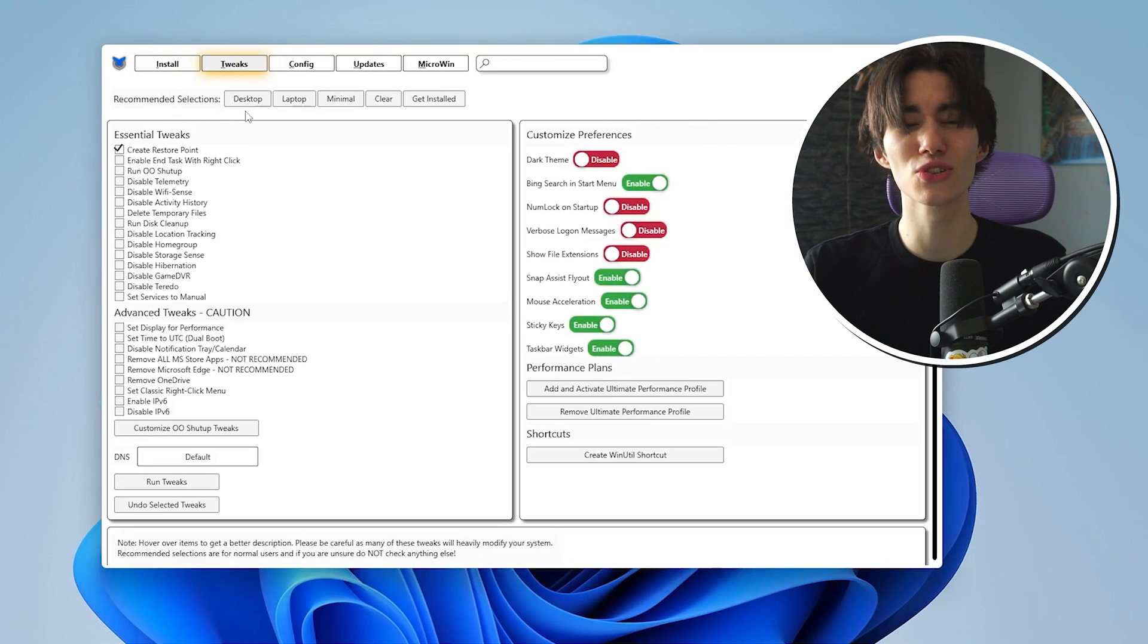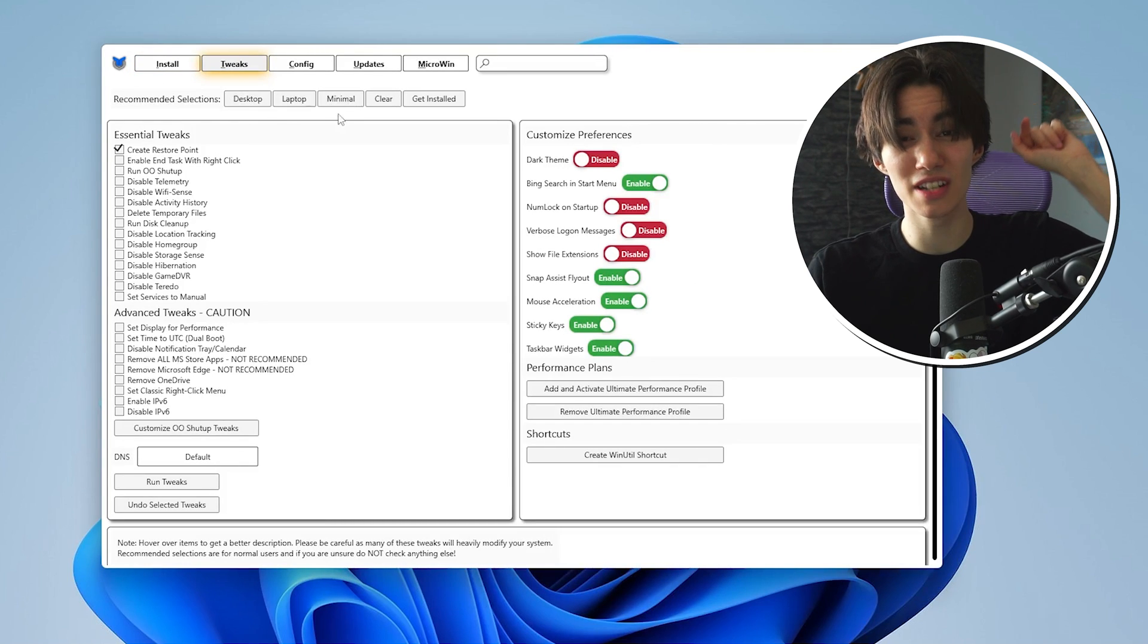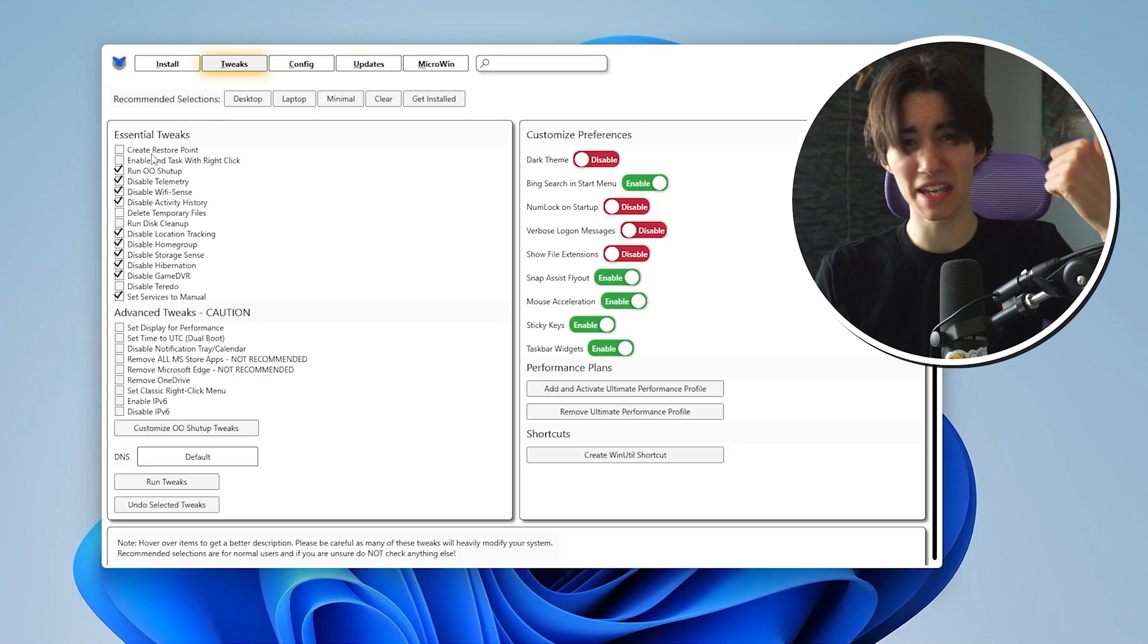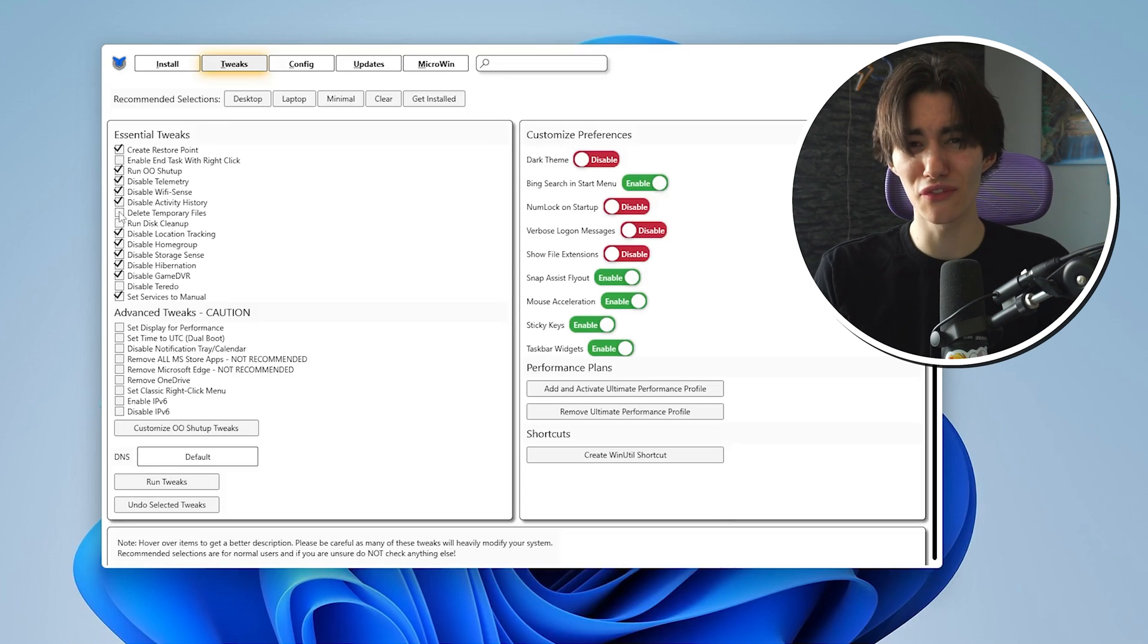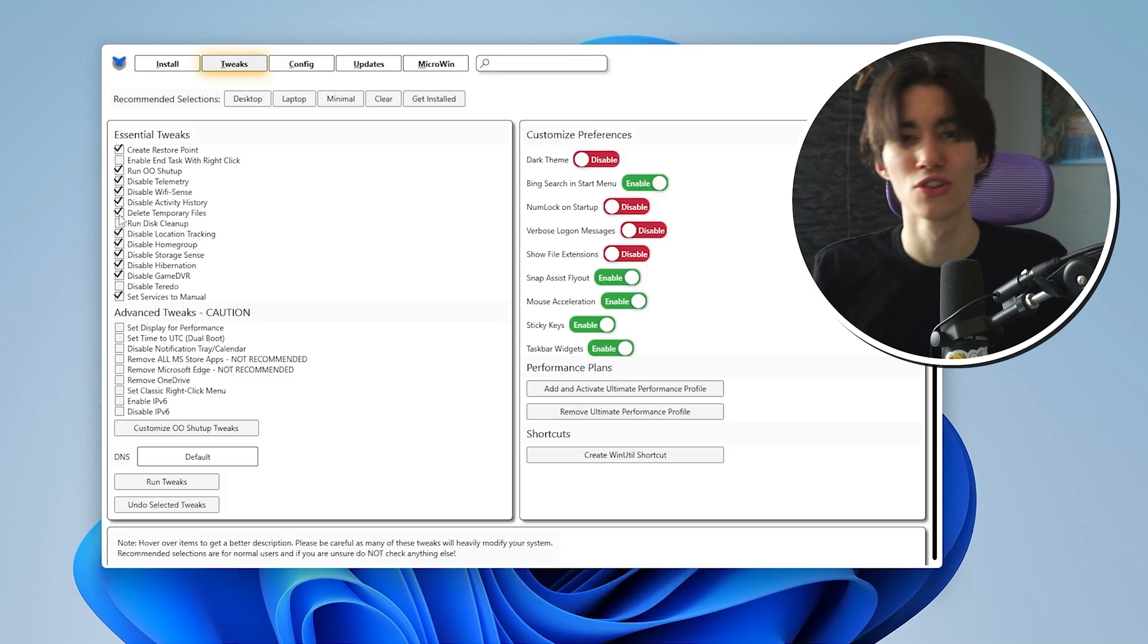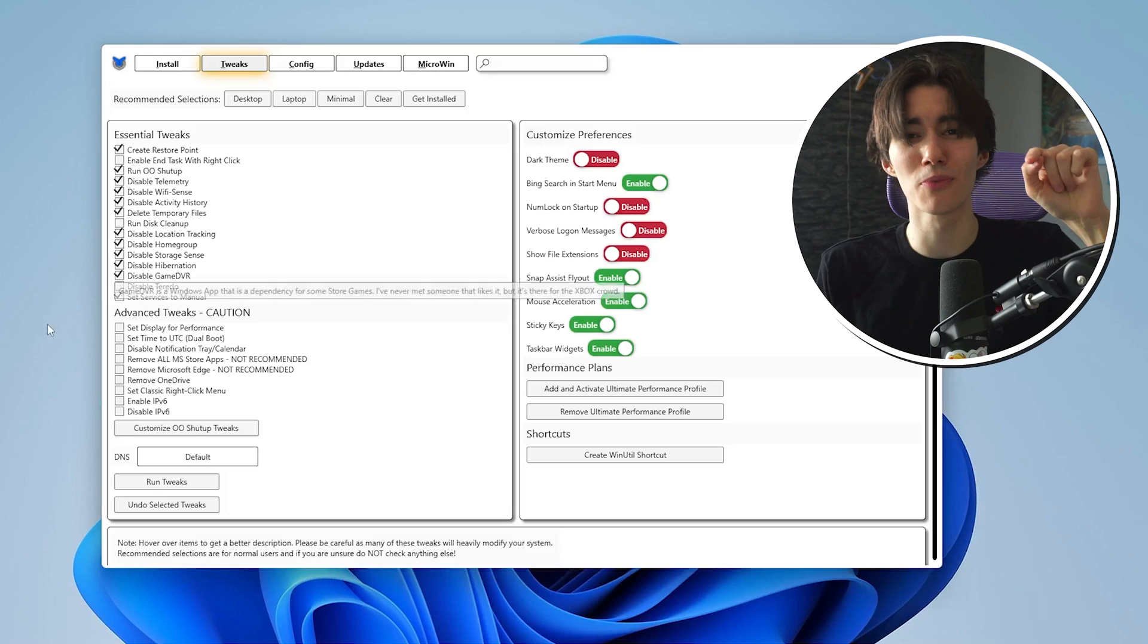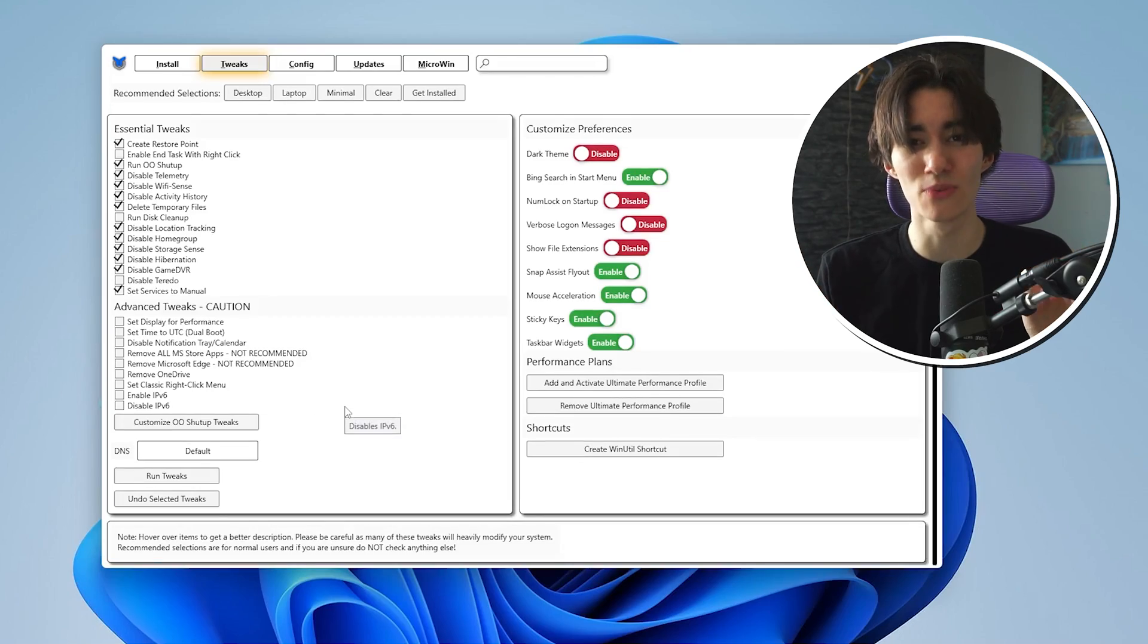And now once we're in the tool itself you can see on the top bar the tweaks section guys, this is what we want to focus around. You have a bunch of presets for your PC, laptop, minimal and even to reverse all of the tweaks but what we want to focus on guys is the normal PC recommendations. So we're going to click under desktop and make sure to check as well create a restore point. This is so important every single time before you apply any major tweaks always make sure that you create a restore point.